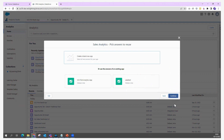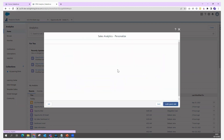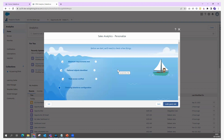Once you click Continue, it will ask whether you want to create this as a brand new application or add it to an existing application. I'm going to create it as a brand new application, select that option, and click Continue.